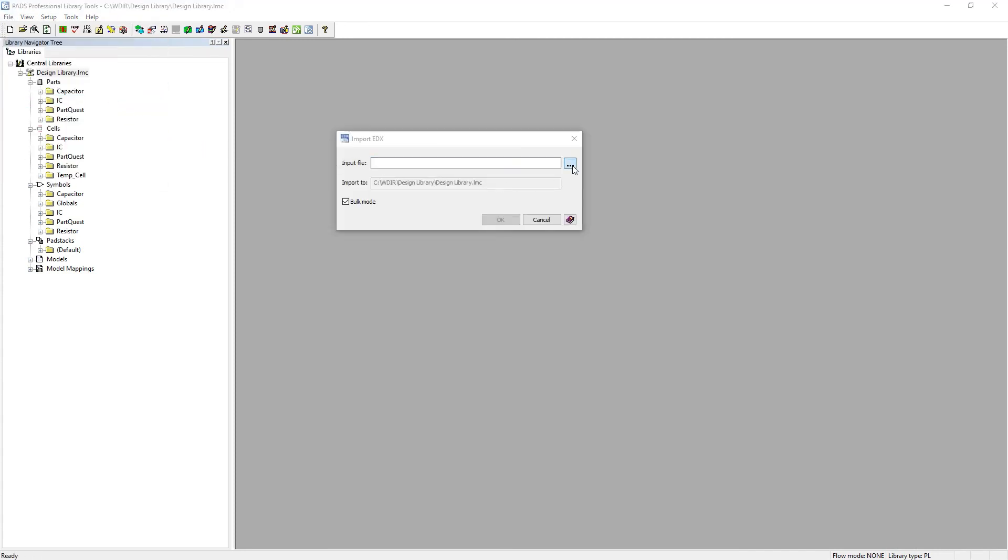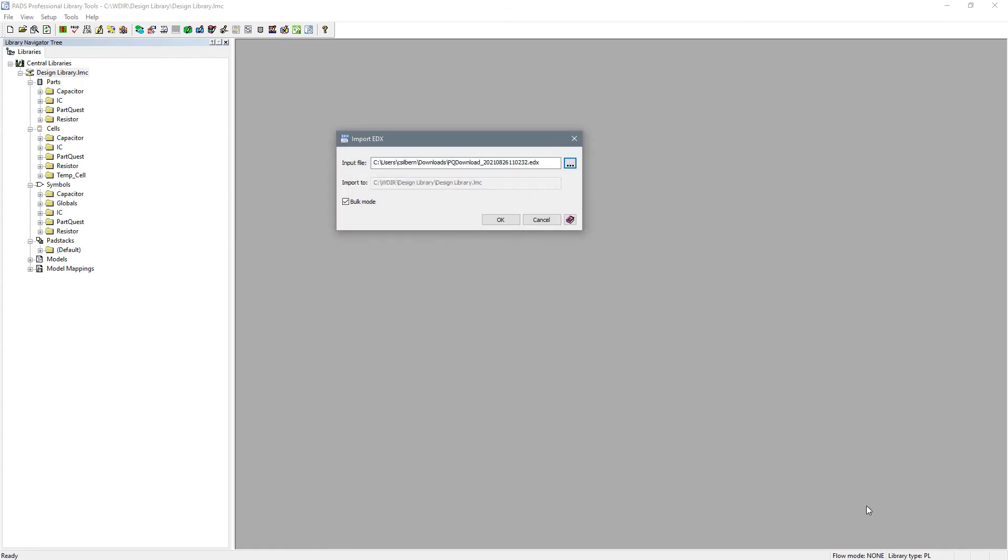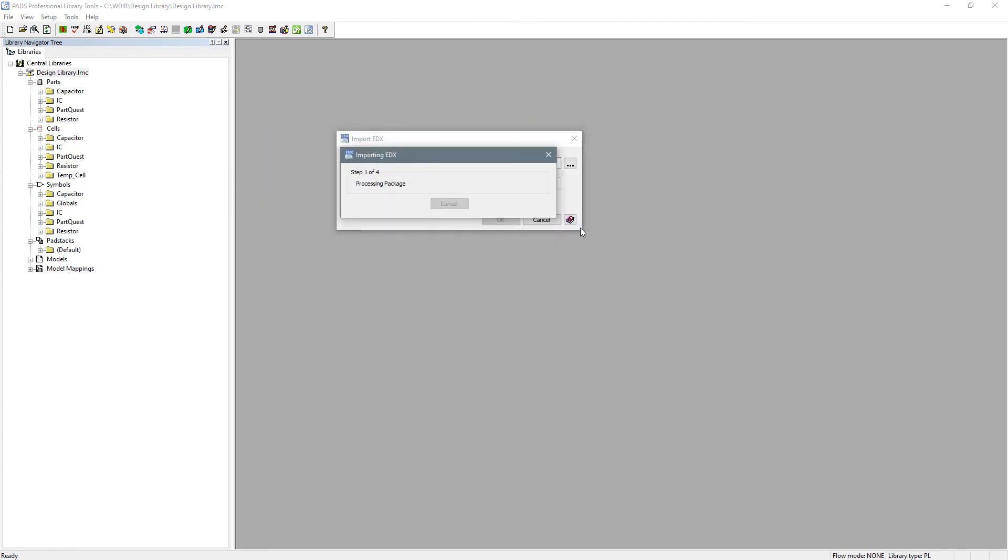If you want to download multiple parts, select the parts you want to download, then click the download button on the top right of the interface. Once the file is downloaded, you can import the file into your library.